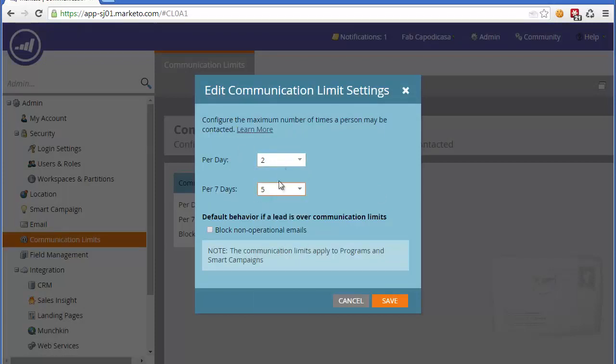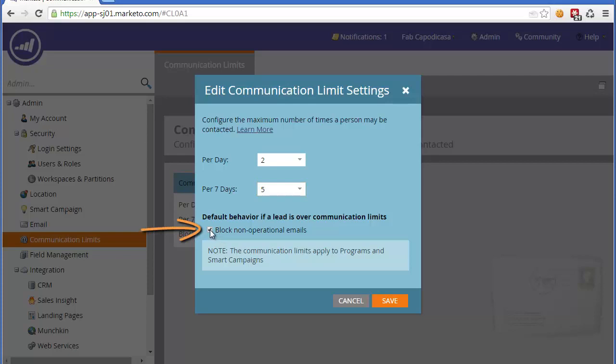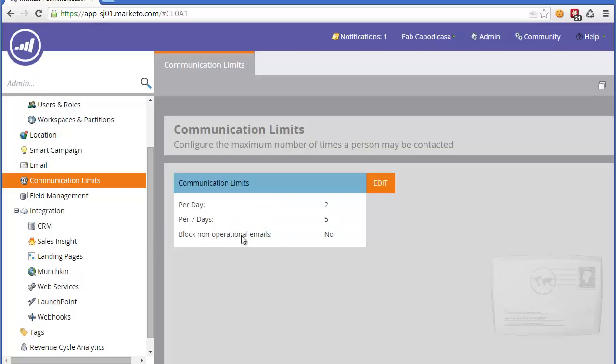However, these particular maximums will do nothing in particular unless you actually click this box here, which is to block the non-operational emails. Once you click that, then marketing emails that you send will not be sent if a particular person is over these communication limits.